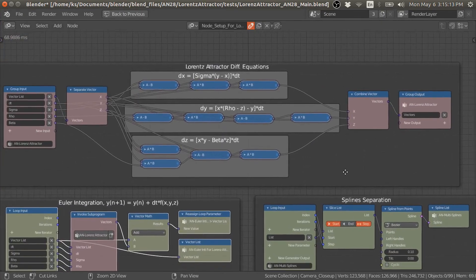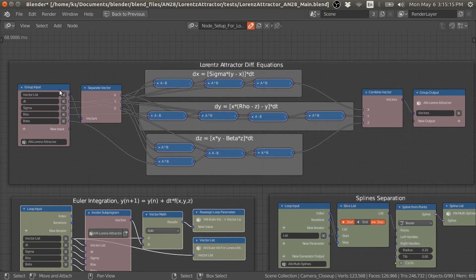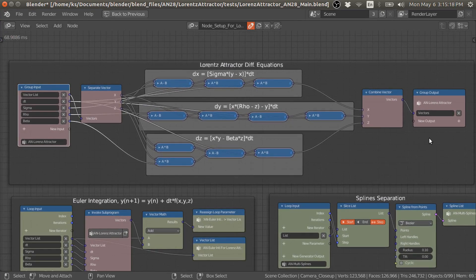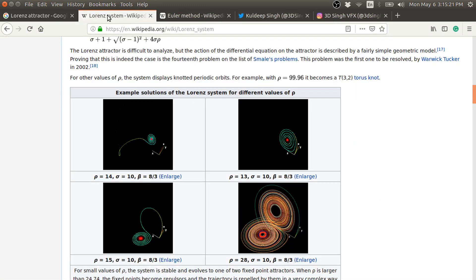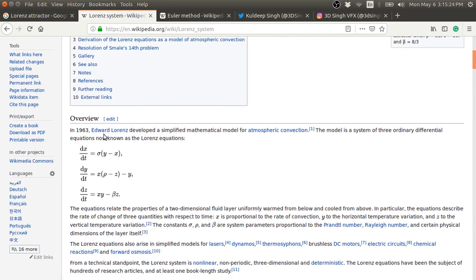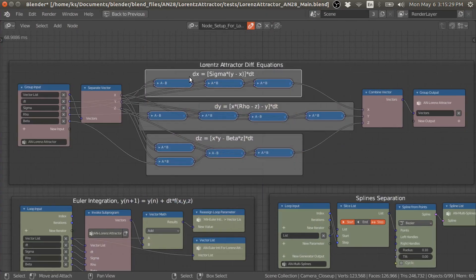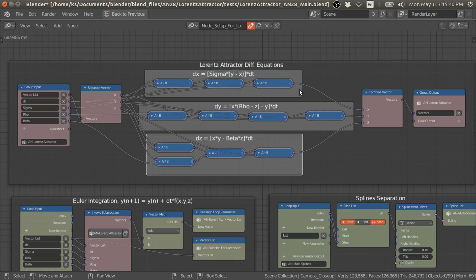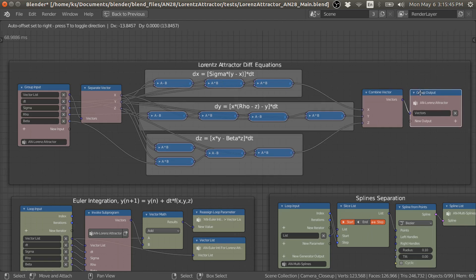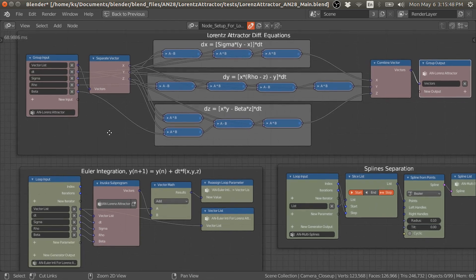Now I will go to the node network. Inside this group node, I have written these equations in this form. I first split the vector list into x, y, and z, and then write down these equations: dx, dy, and dz. Then I combine x, y, z into a vector, into a vector list, and then to the group output.